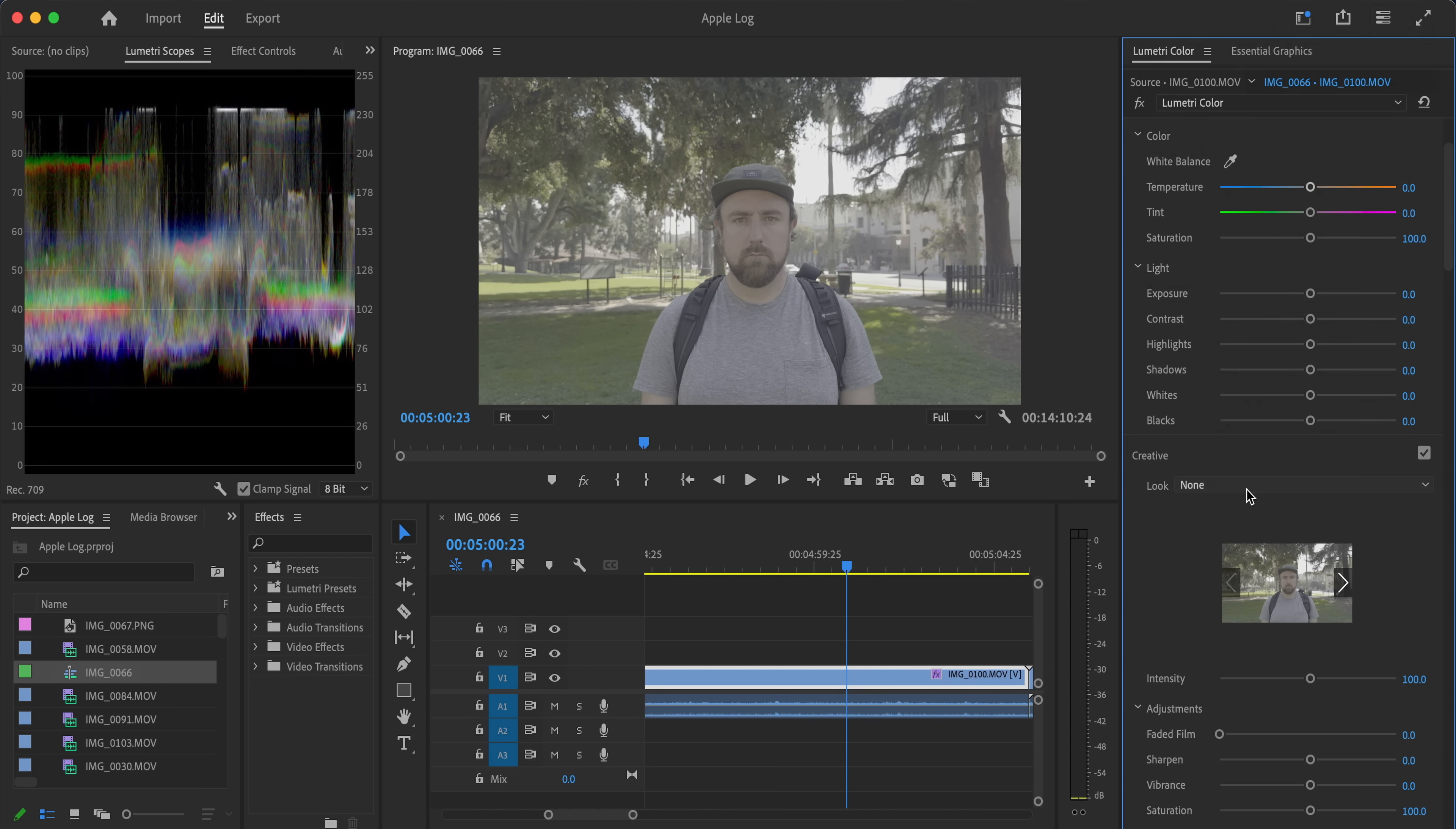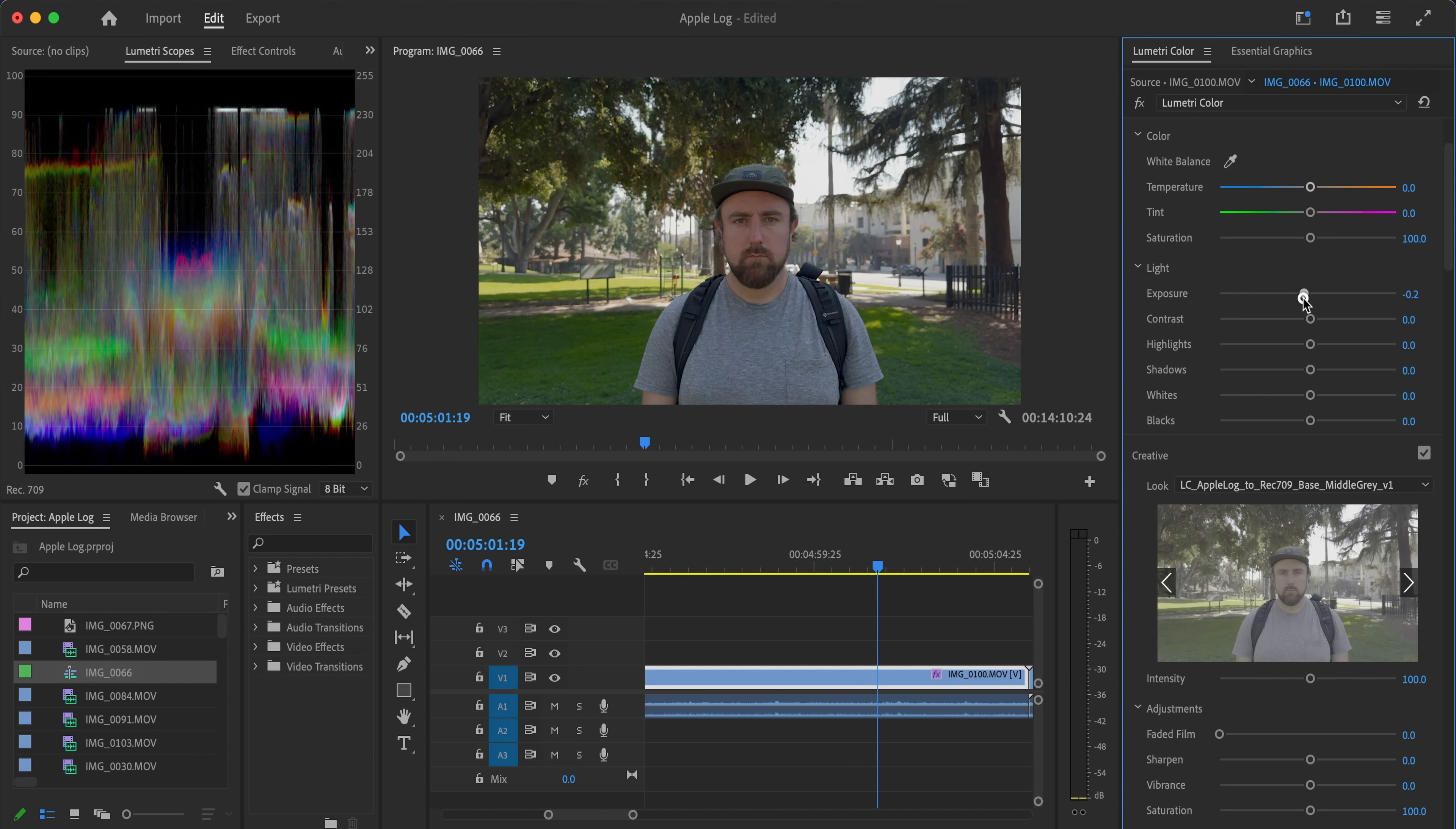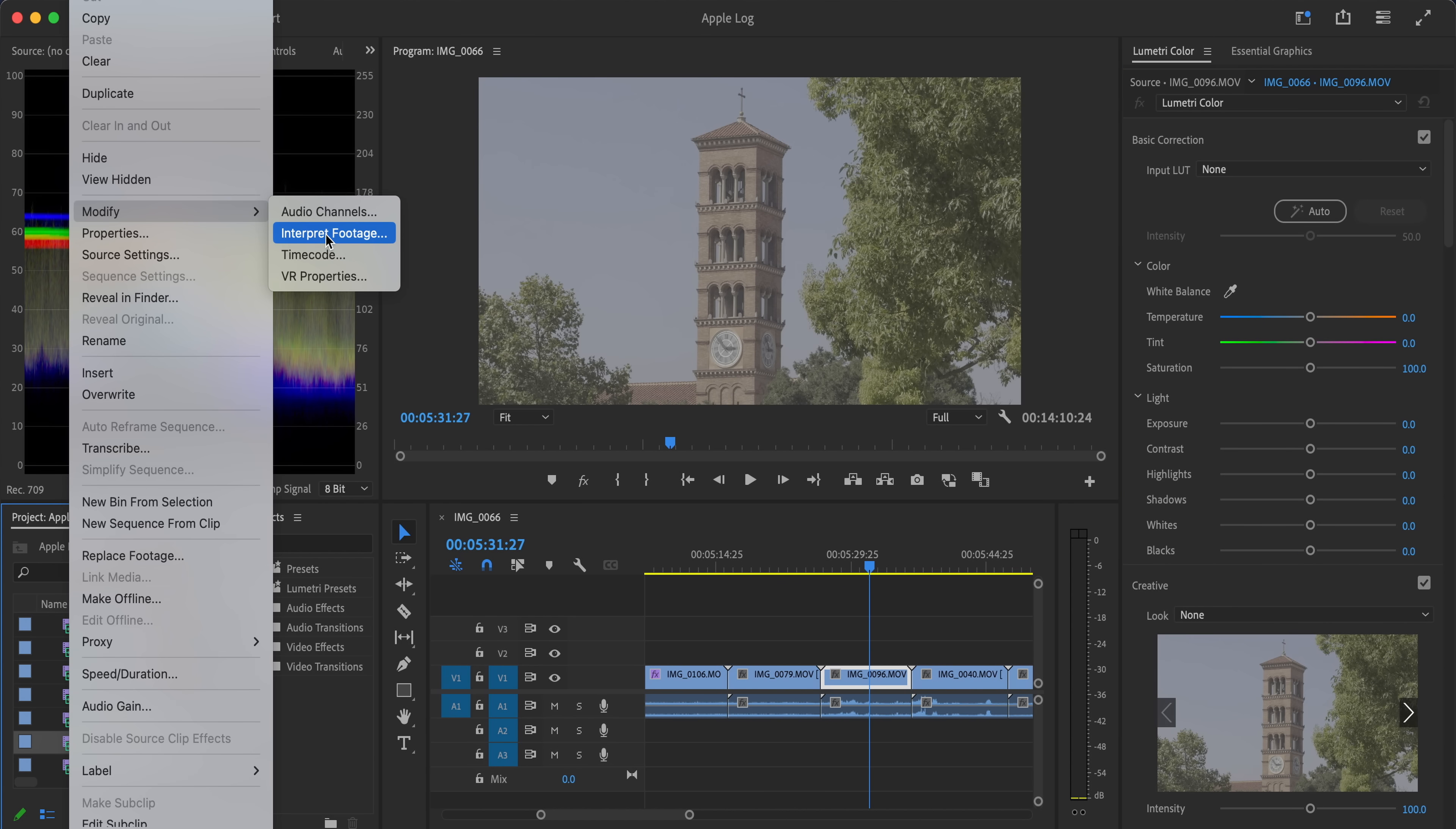Premiere Pro is just now starting to support color conversions from different log profiles. However, right now they don't support Apple log. So basically, if you're using Premiere Pro, you're going to have to find some LUTs to convert log to Rec 709.